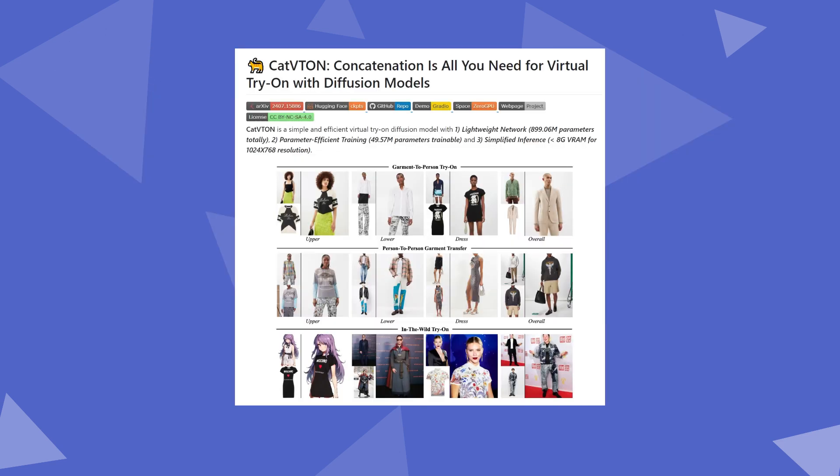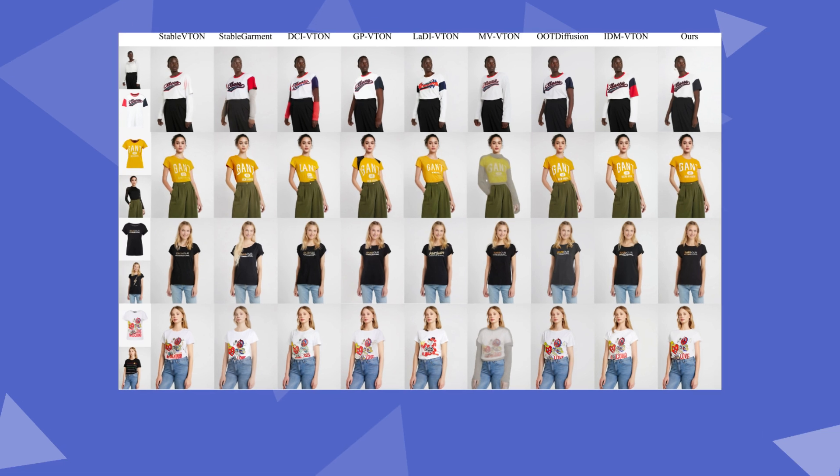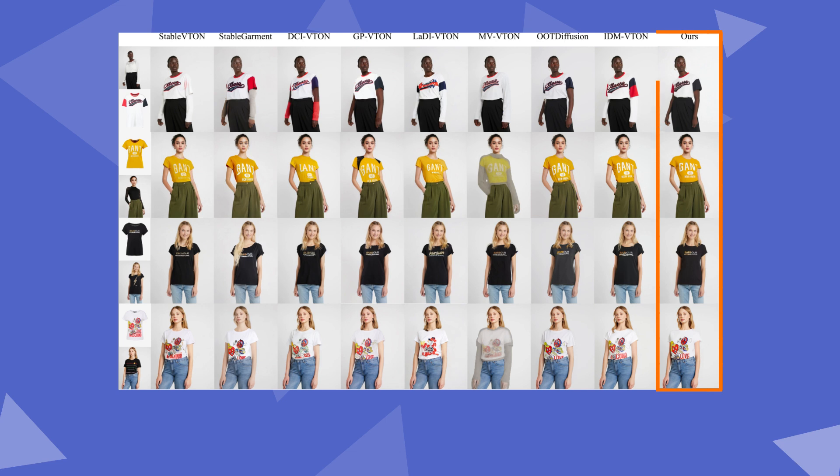According to its paper, the model has three main advantages: a lightweight network, efficiently trained parameters, and a simplified inference process. Compared to similar solutions, this model shows significant advantages in handling complex patterns and text.